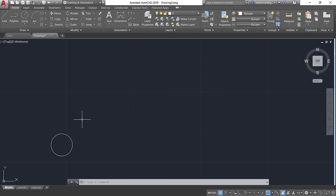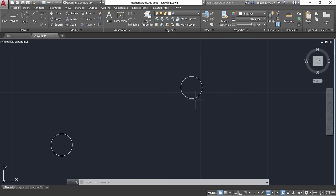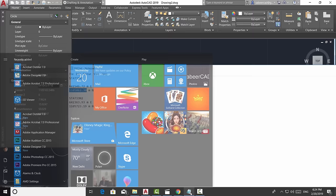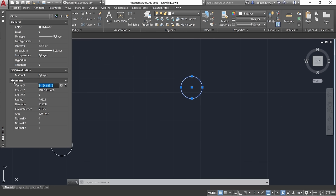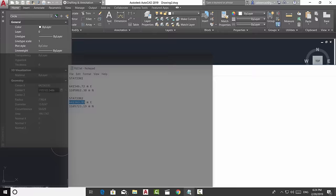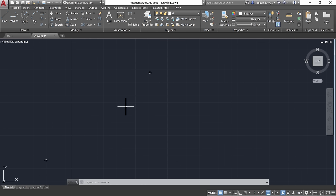Copy the same circle to create the second reference circle using the Copy command. The center of the copied circle can be changed in the same way — select it, press Ctrl+1, paste the X coordinate for Station 2 from the notepad, then paste the Y coordinate. Zoom out a bit to see both circles' locations.